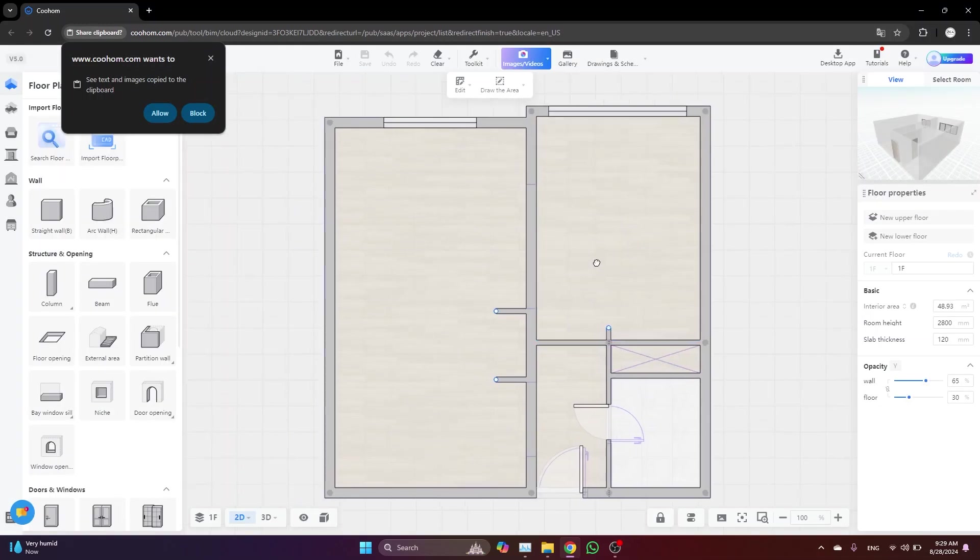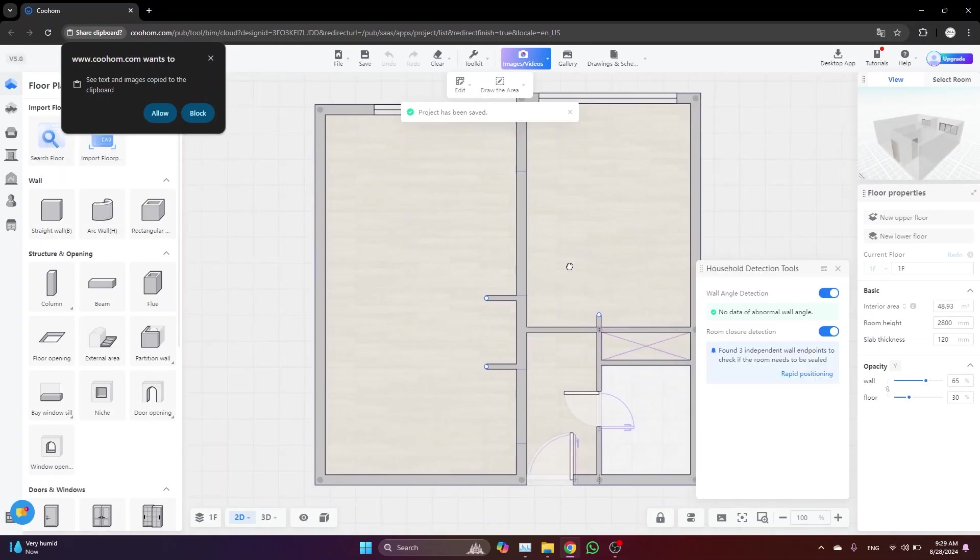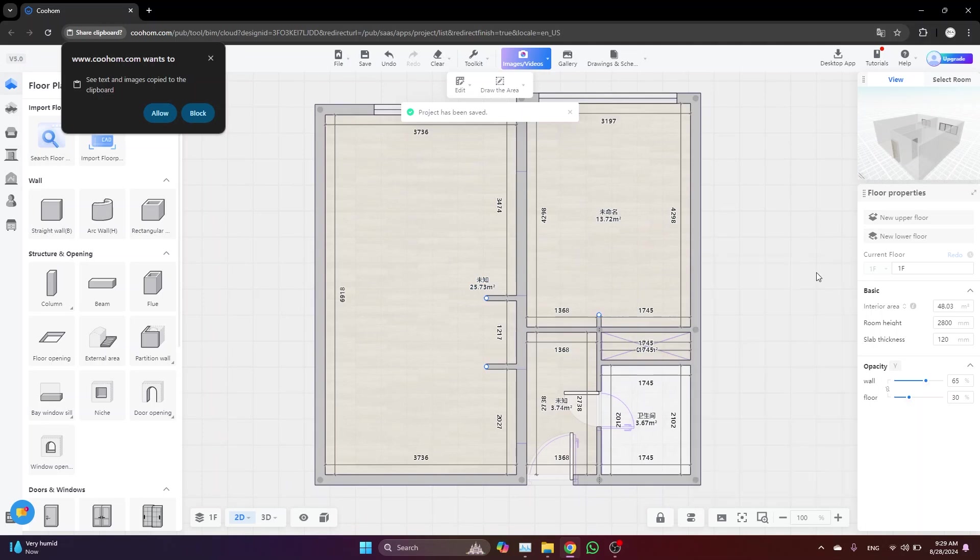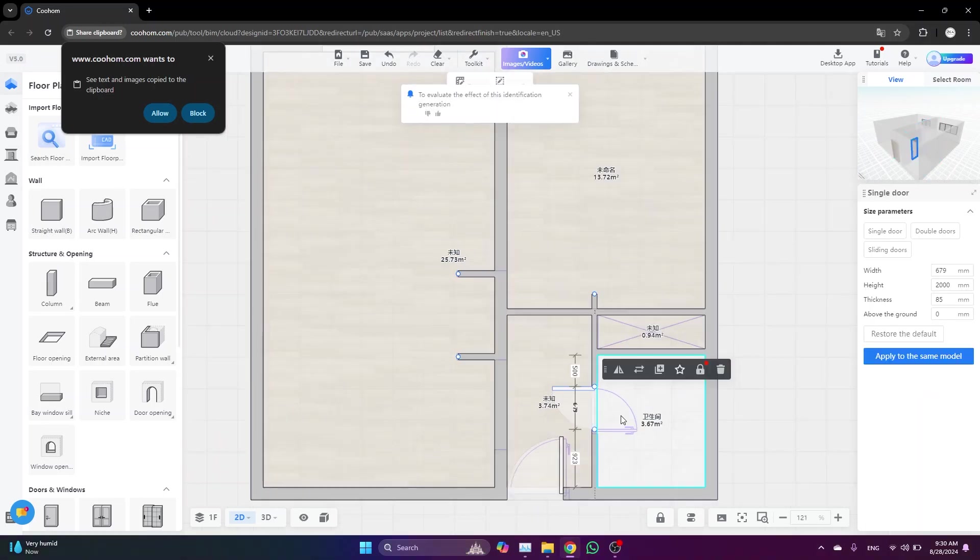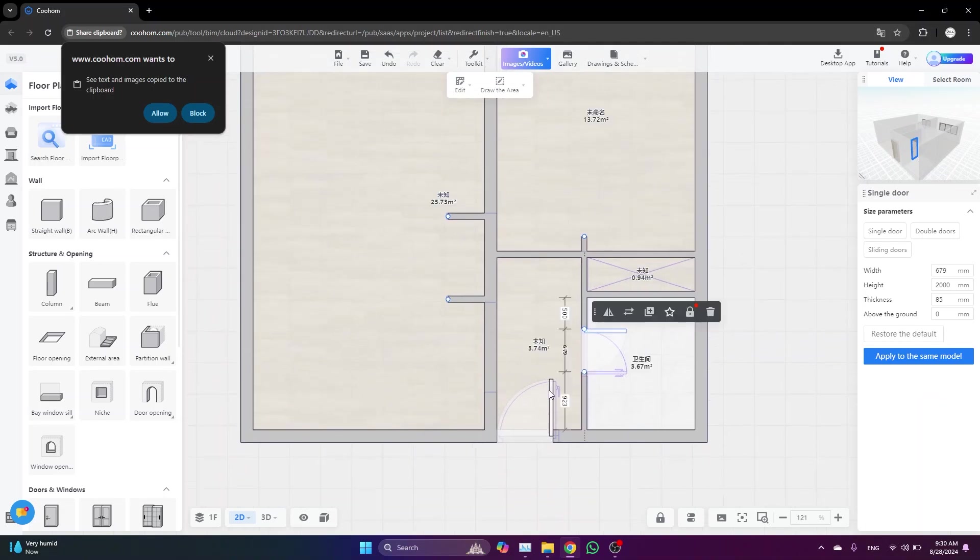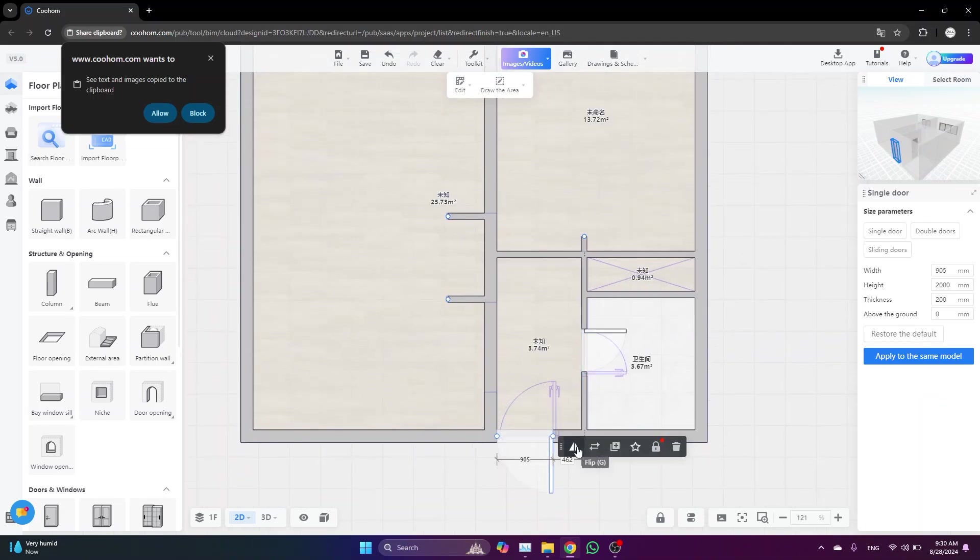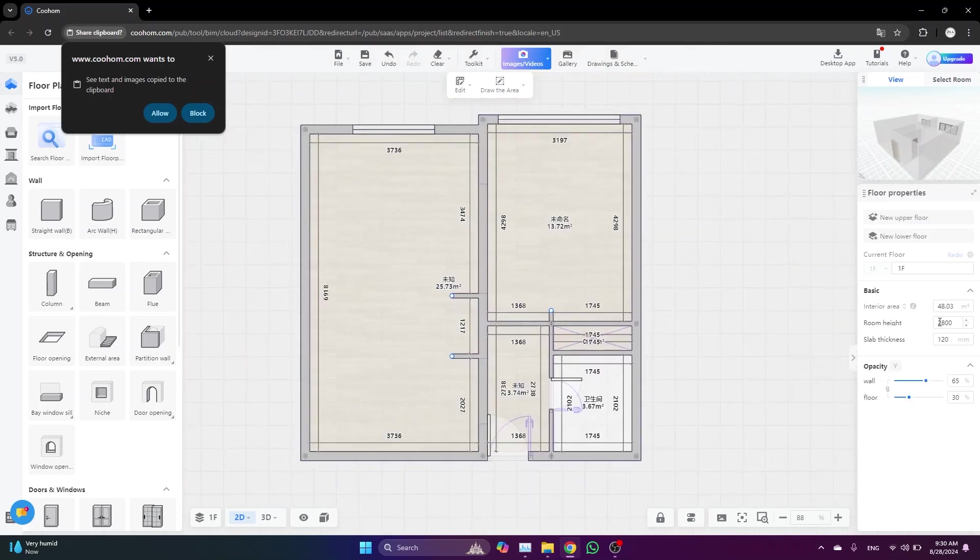And here we are. You can see that it's automatically created the floor, the walls, and doors. You just need to select this door and mirror it. Let's do the same with this one. From here you can adjust the height of your floor plan. I'm going to make it three meters, which is basically three thousand millimeters.